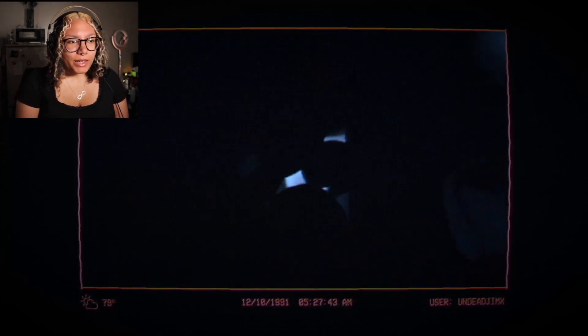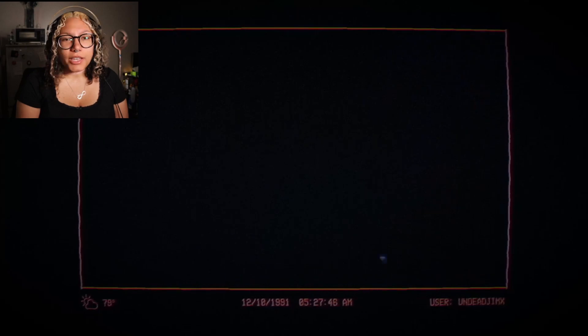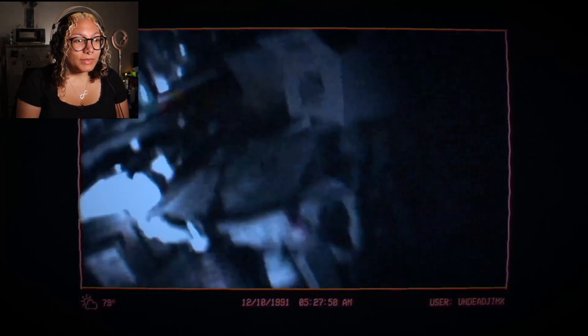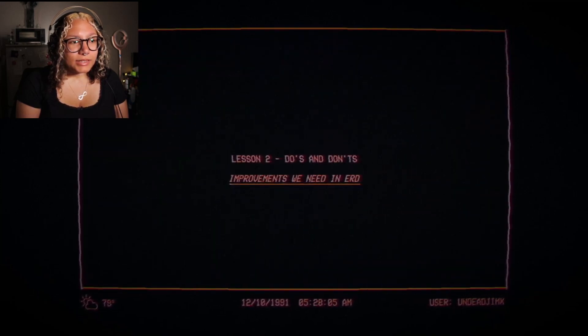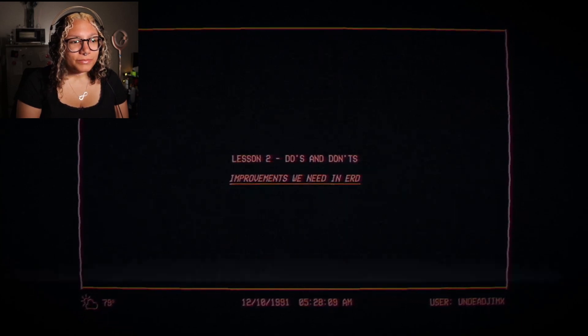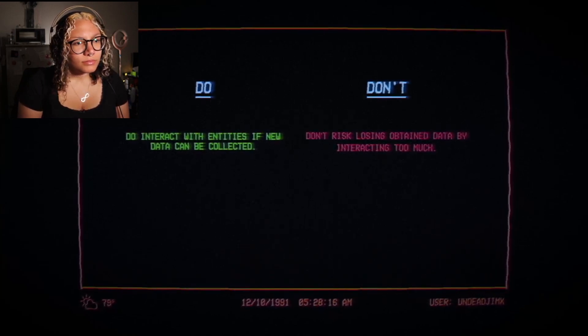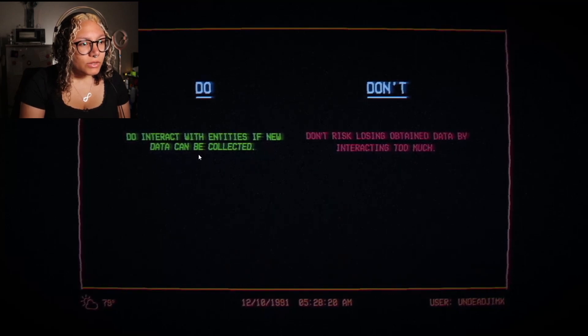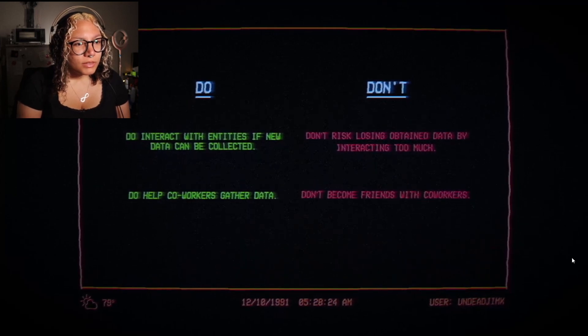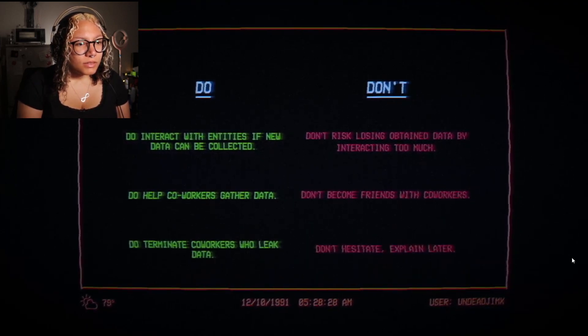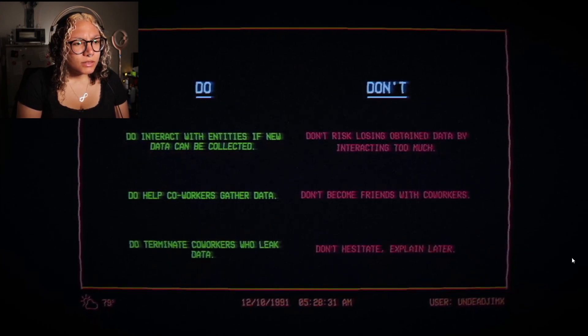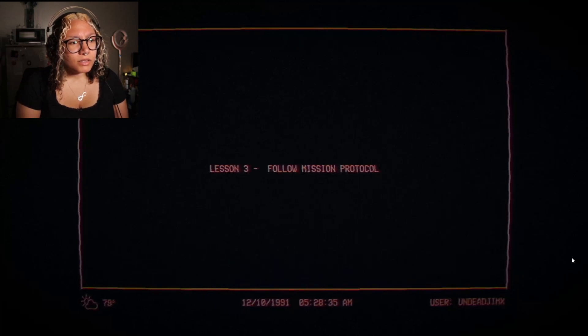Anyways, I am back in Japan — back from my little vacation in the States. Run run run run — I guess that was us collecting evidence already, so now we're skipping the E and heading to the R, the run part. Anyways, lesson two: Do's and Don'ts. Do interact with entities if new data can be collected. Don't risk losing obtained data by interacting too much.